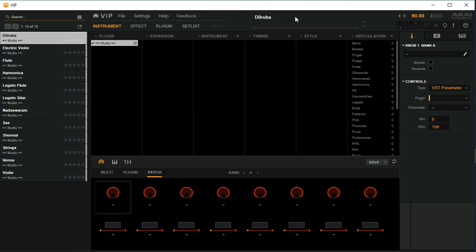Good evening, welcome to my channel. Today I am here to review a software from Akai Professionals, the VIP 3.1.